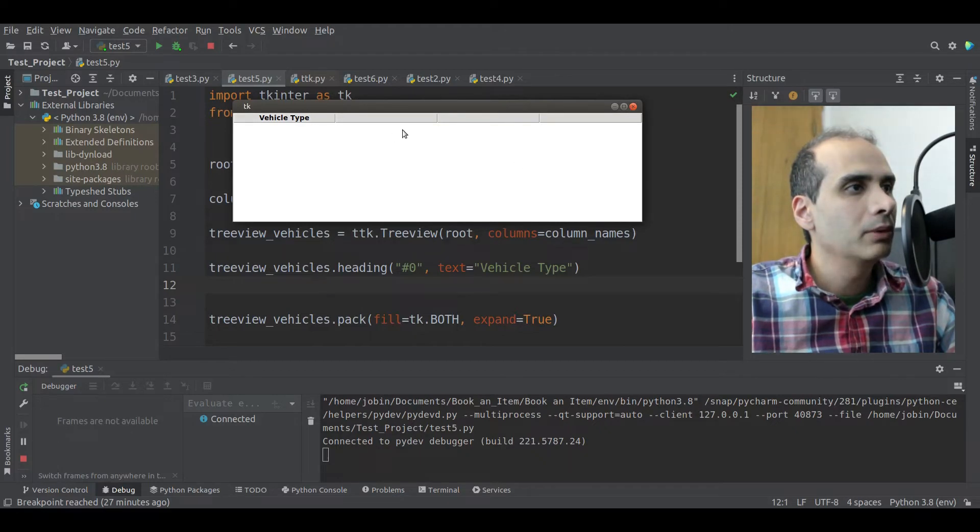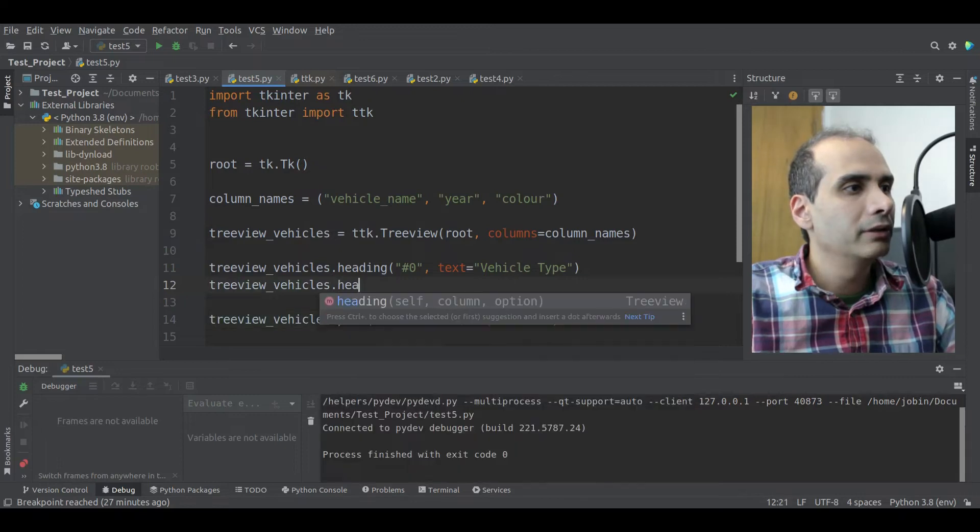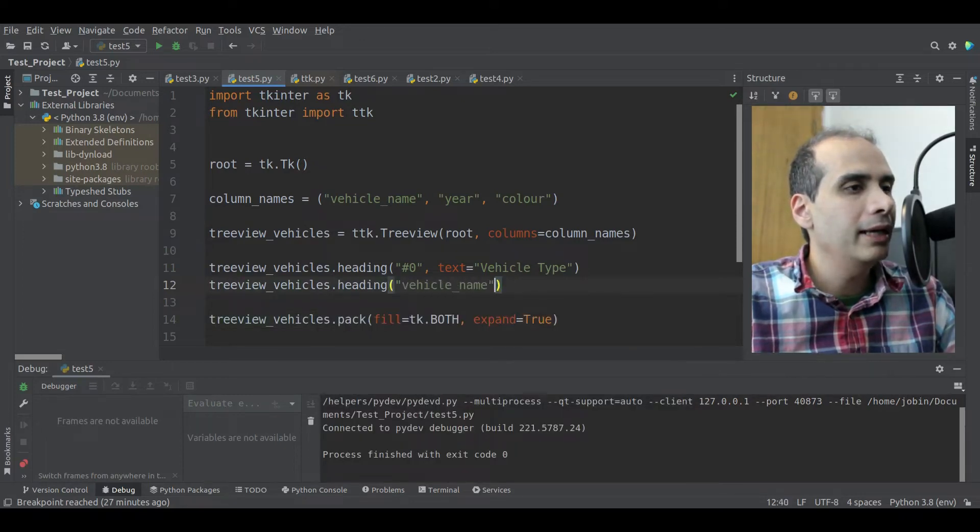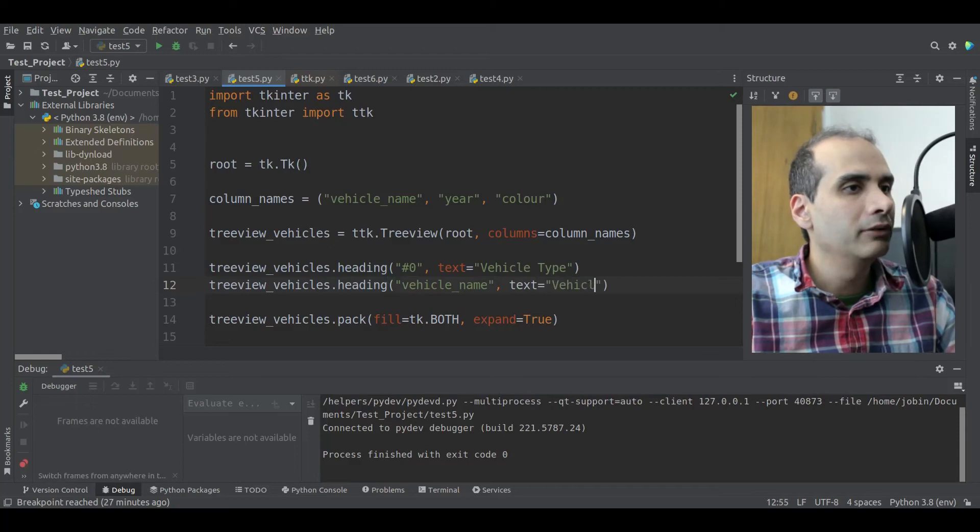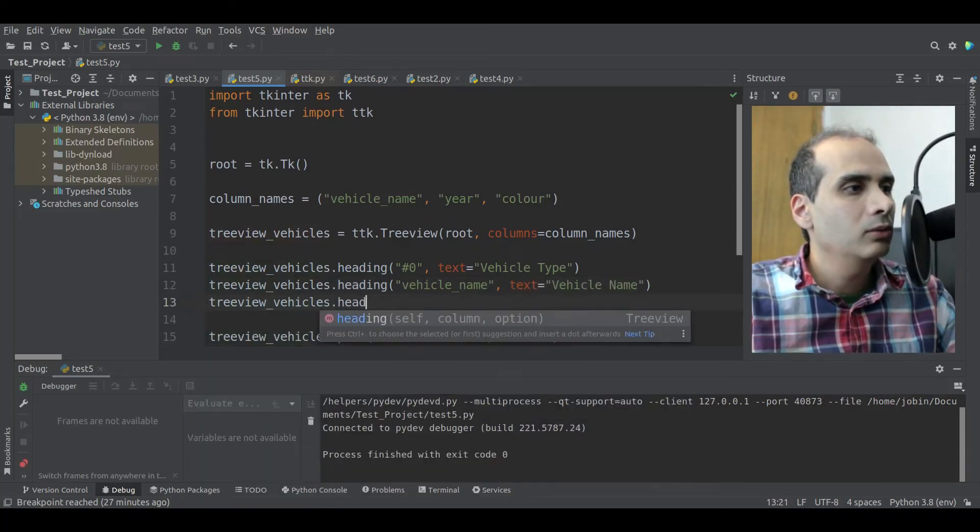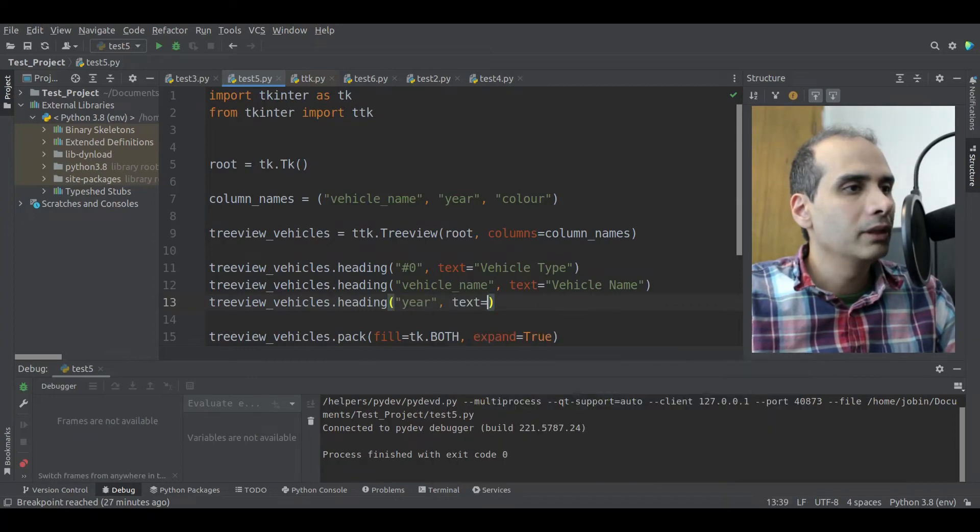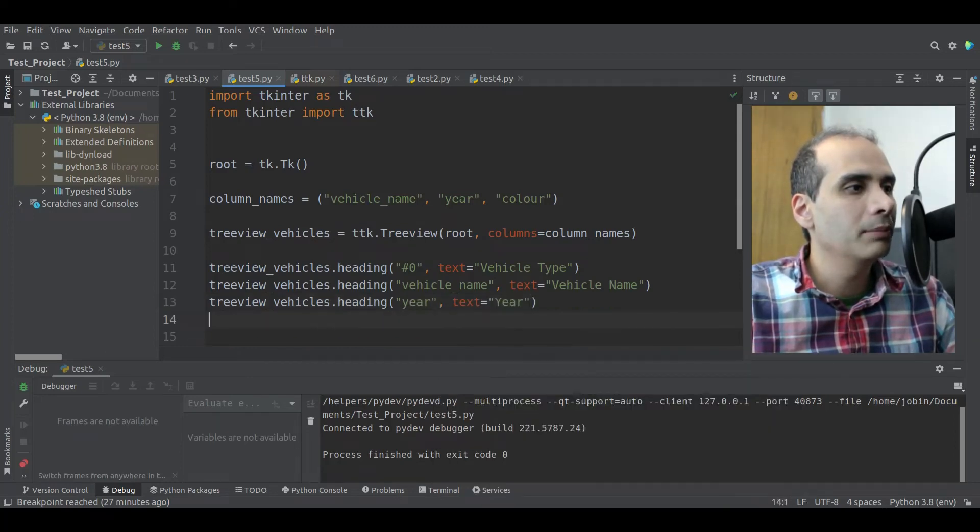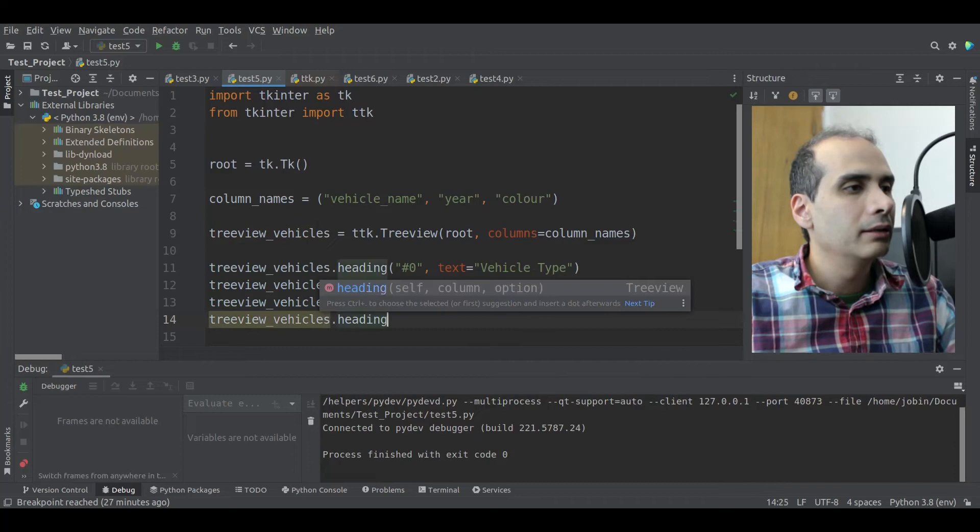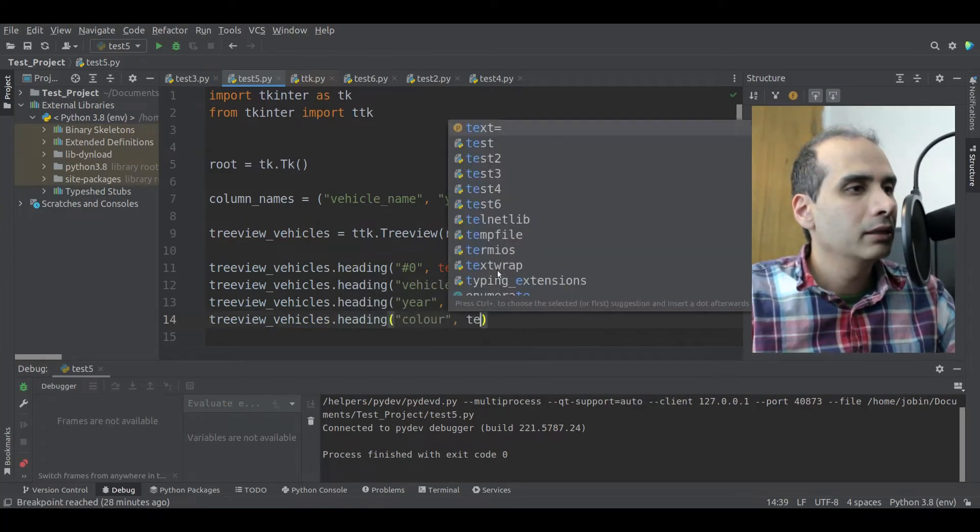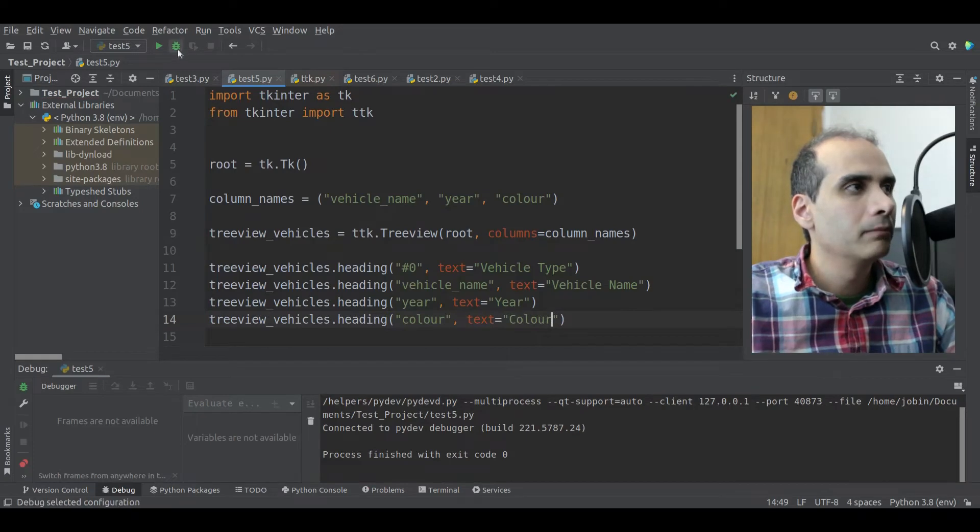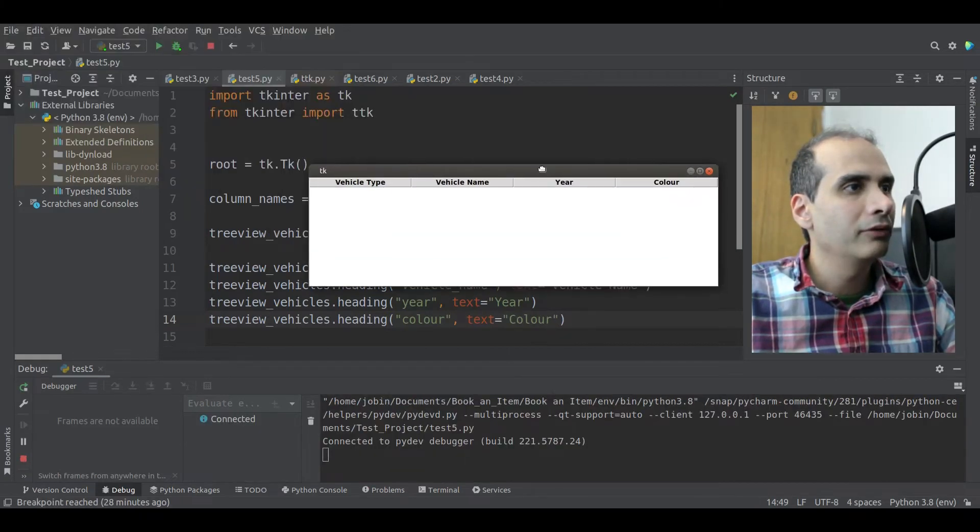Okay, so we can do that with the heading method. So we'll say treeview.vehicles.heading. And the very first column is number sign zero and text equal. I'm going to make this vehicle type. And just to show you what this does and what the heading method does, I'll just preview it again. So this will essentially just put the text to the header.